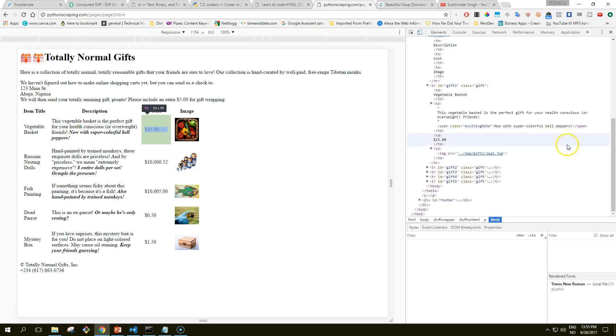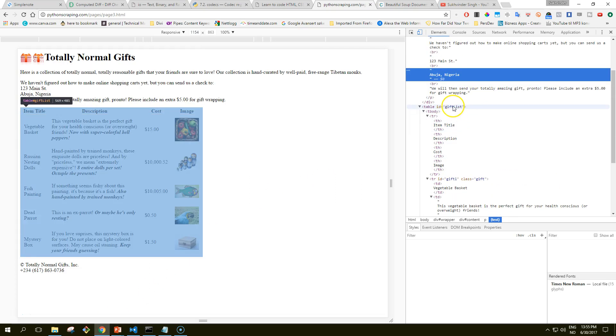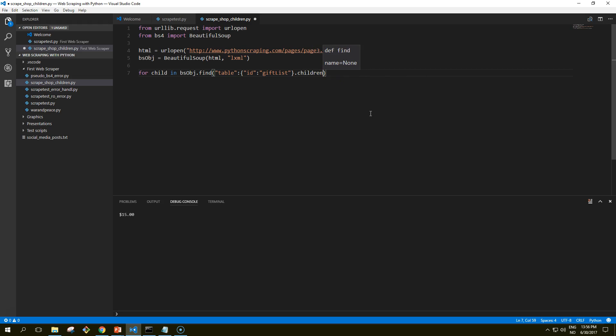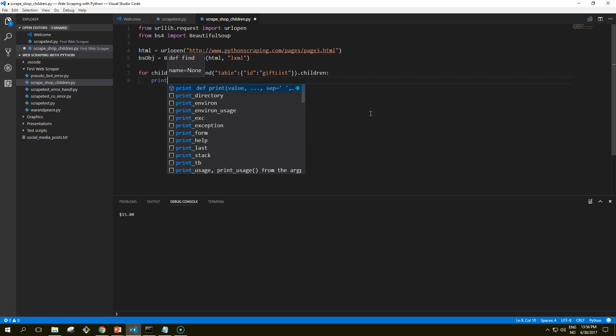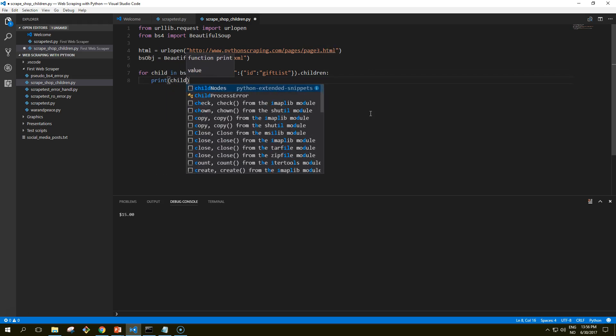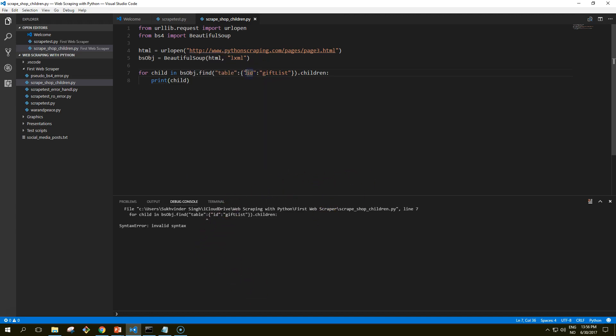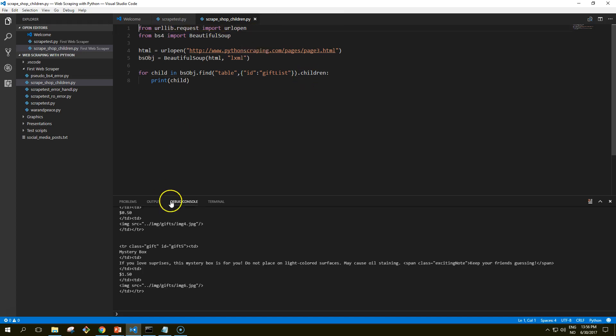And then we have a loop over the table where we want to go over the table with the id called giftList. Just remember that here is the table id. And we want to have a loop over the table, the colon should be outside the parentheses. Let me print each child.